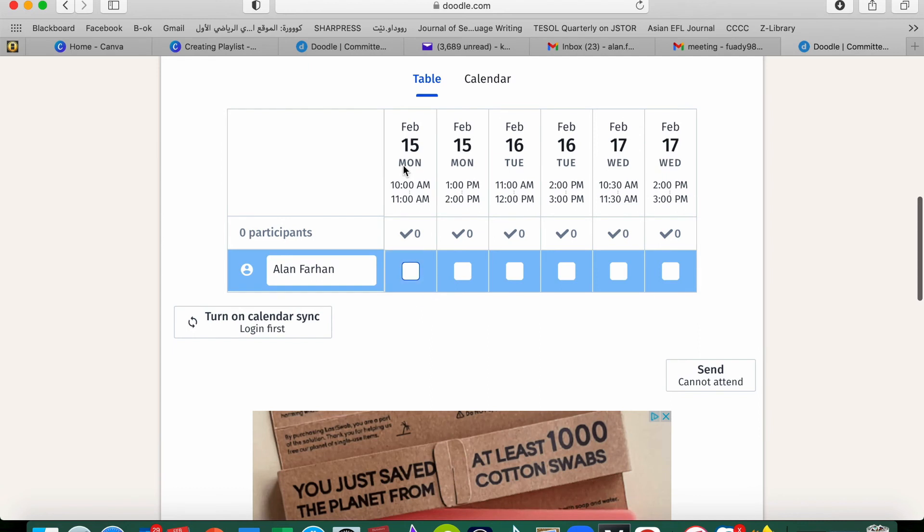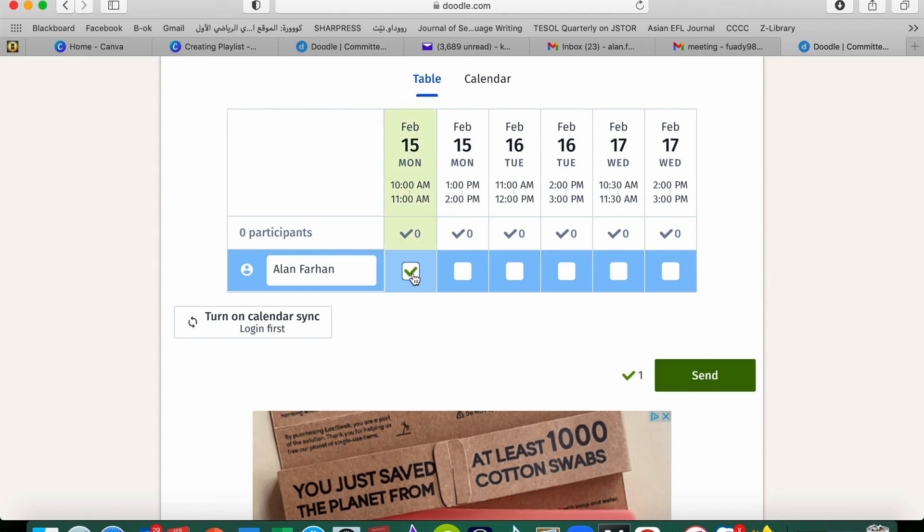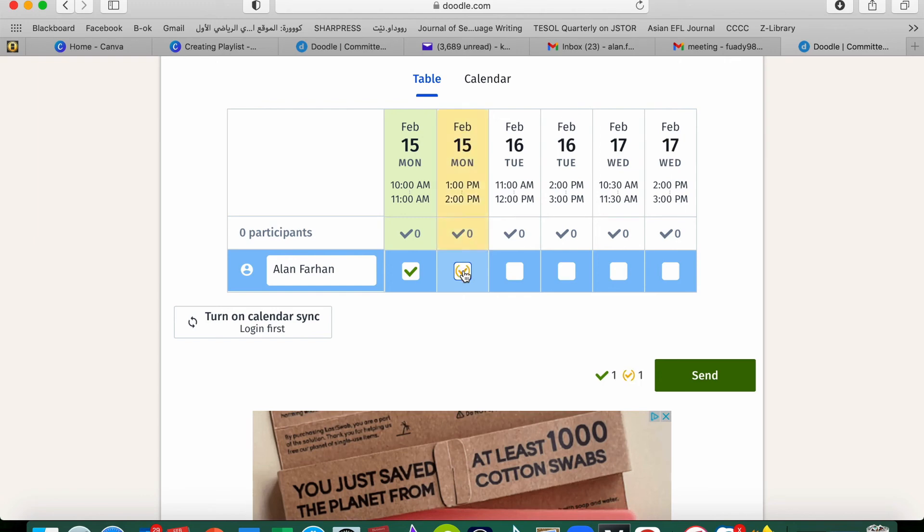So here are the options I have. For example, February 15th, I have two options, either 10 to 11 or 1 to 2. For example, I am available at 10 o'clock. I'm not quite available at 1 to 2, but in case it's urgent I can say yes. I just click once, then the second time clicking it says that, the yellow one. It means that if needed, the green one is I'm available, the yellow one is if needed.